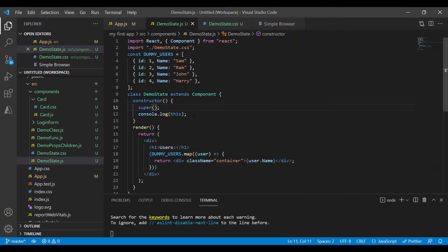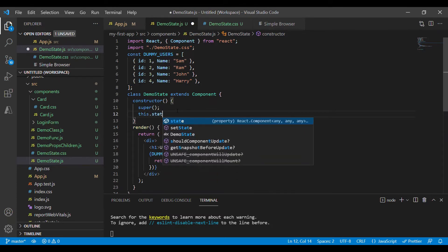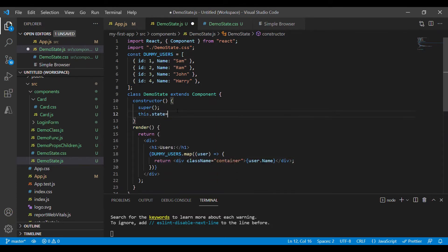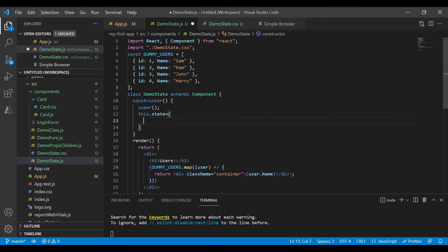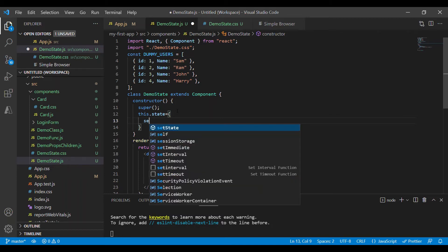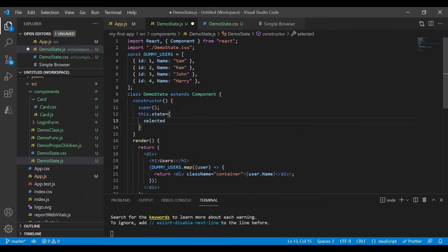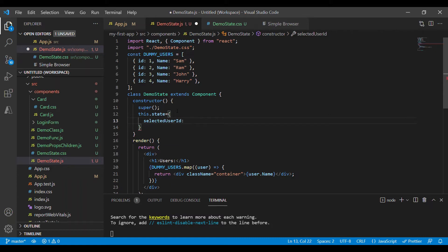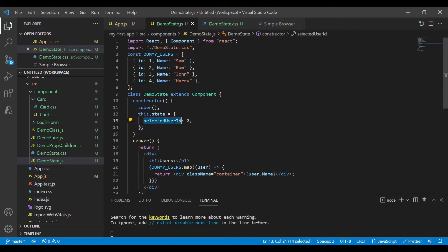So let's remove this and start defining our state. State can be accessed using this.state and it is a simple object where we can define our own properties. In my case I'll use selected user id property. Initially I am not selecting any user id hence it will be zero. Once I click on this div element I have to update the selected user id with the id of the selected user.